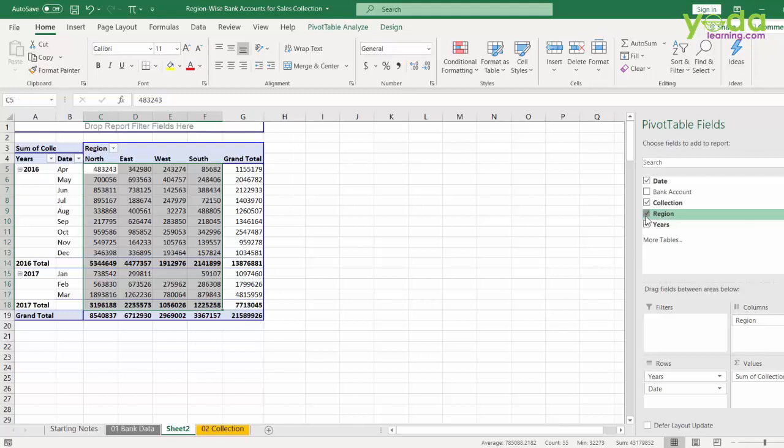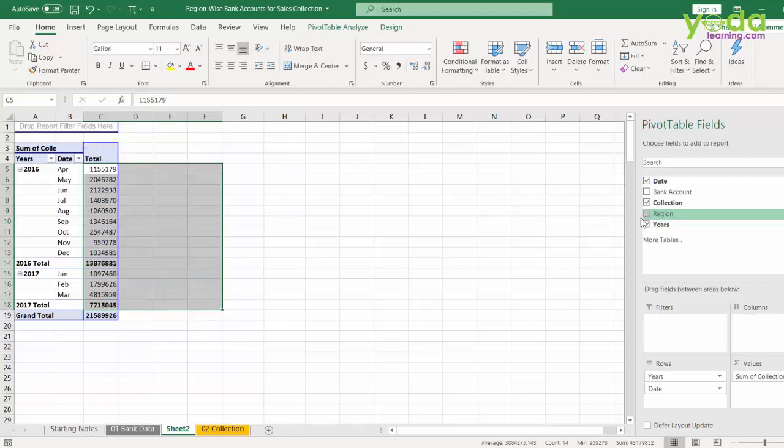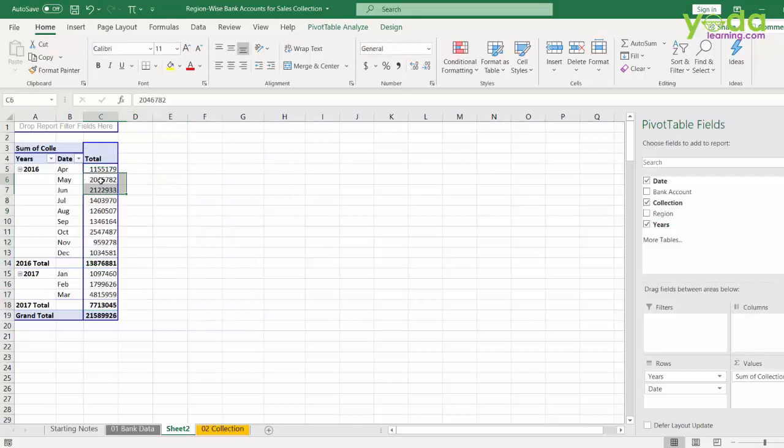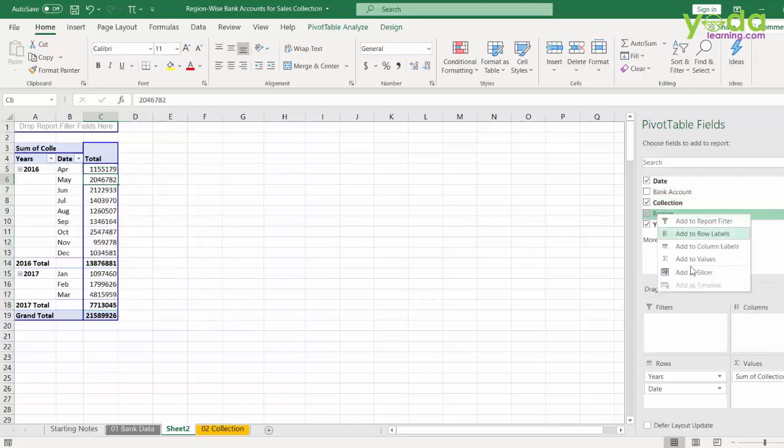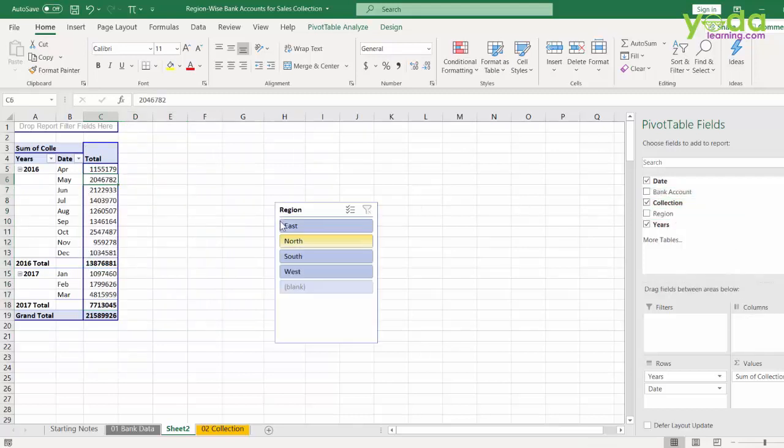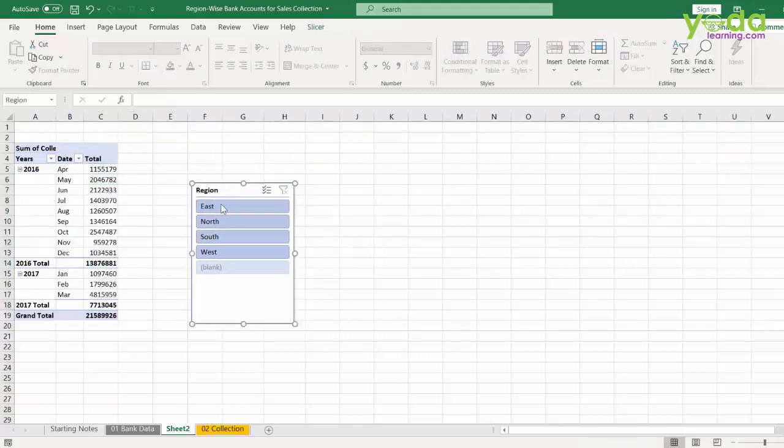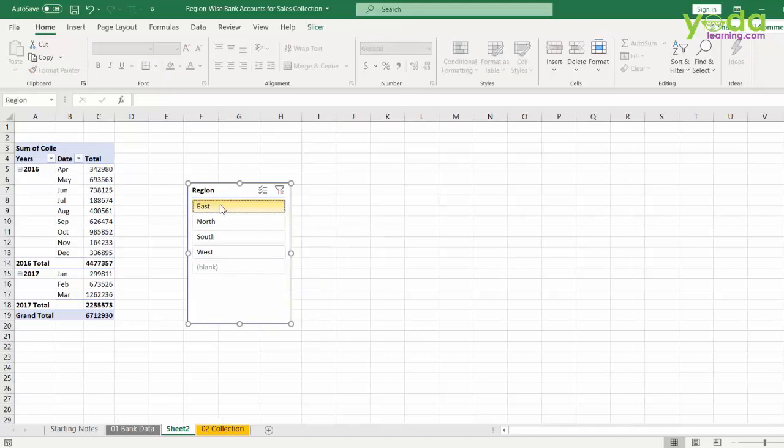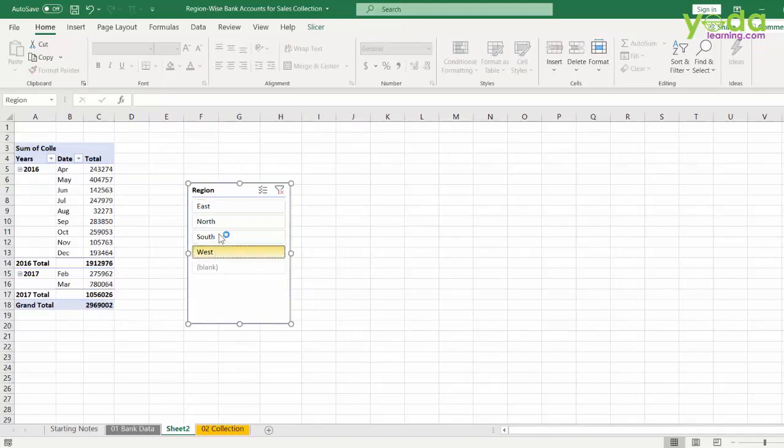If you wish, you can take away the region and just keep the collection. And then you can right click on the region to make a slicer. This way, when you click on East, only East data has been shown, North, South and West.